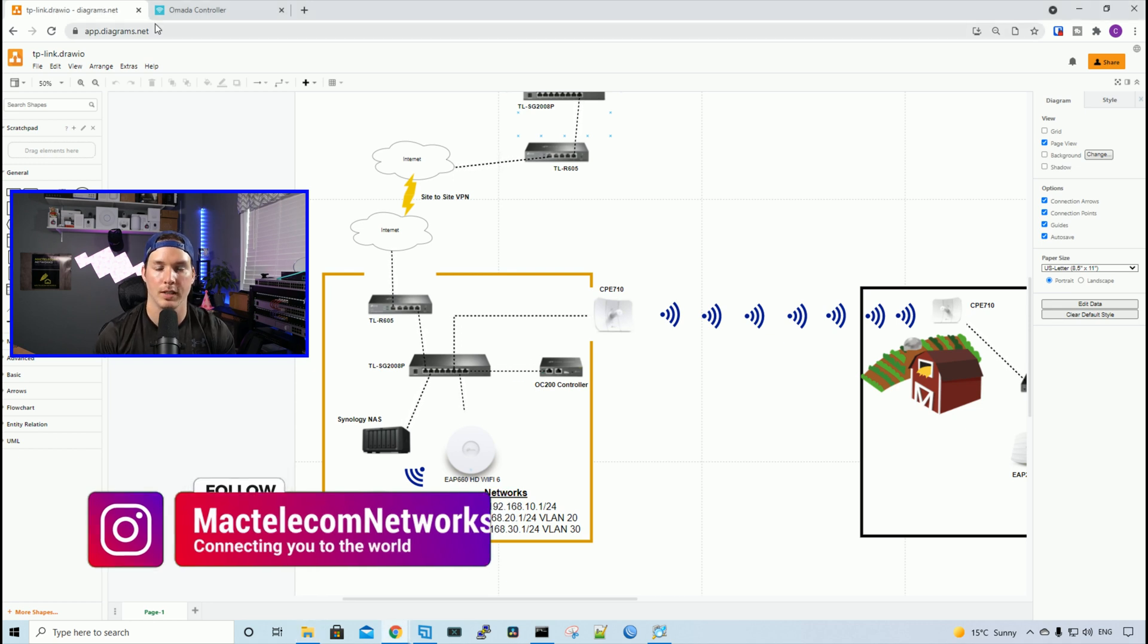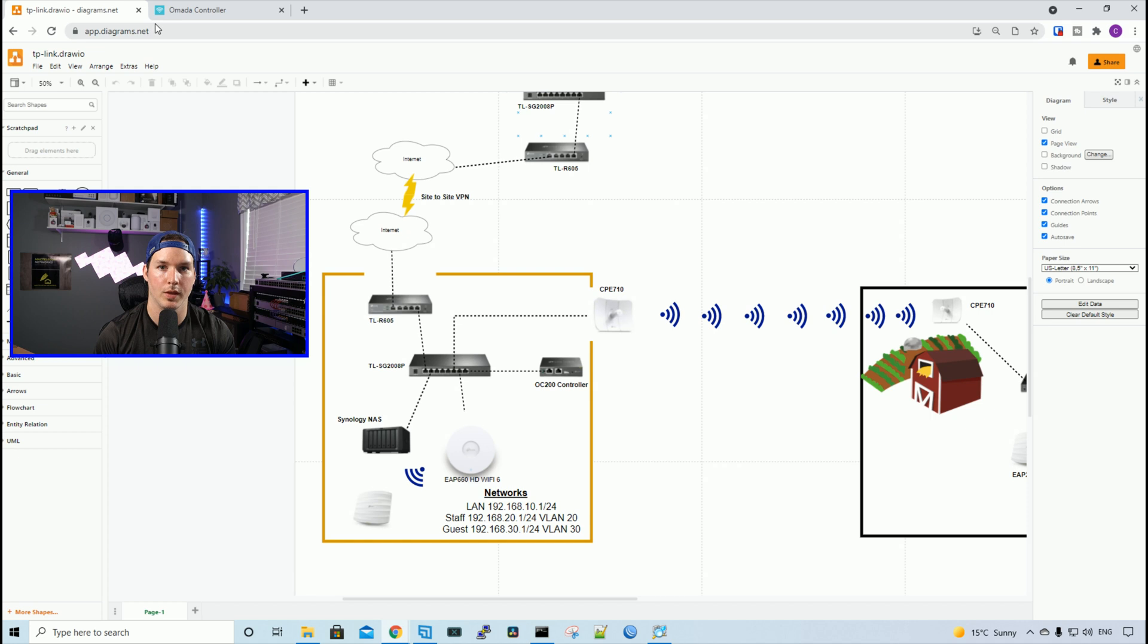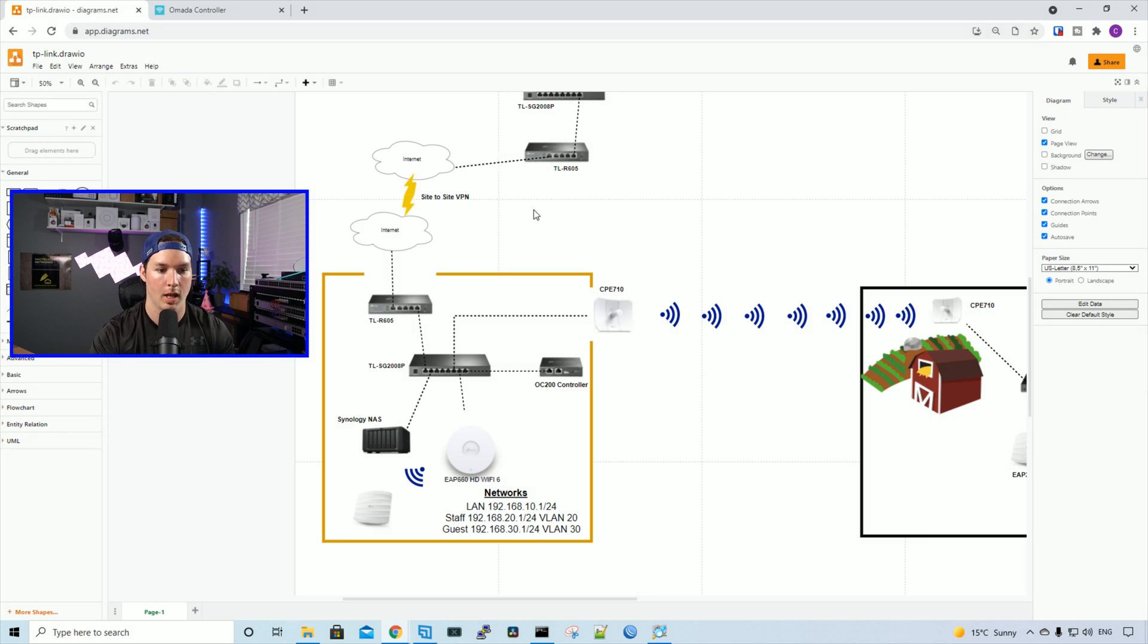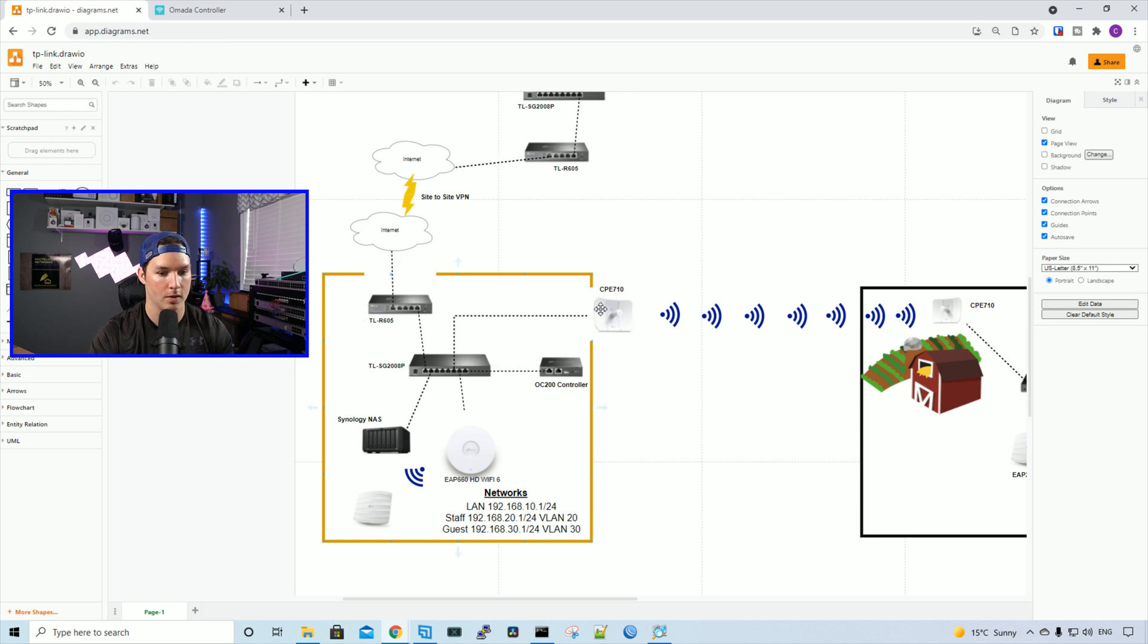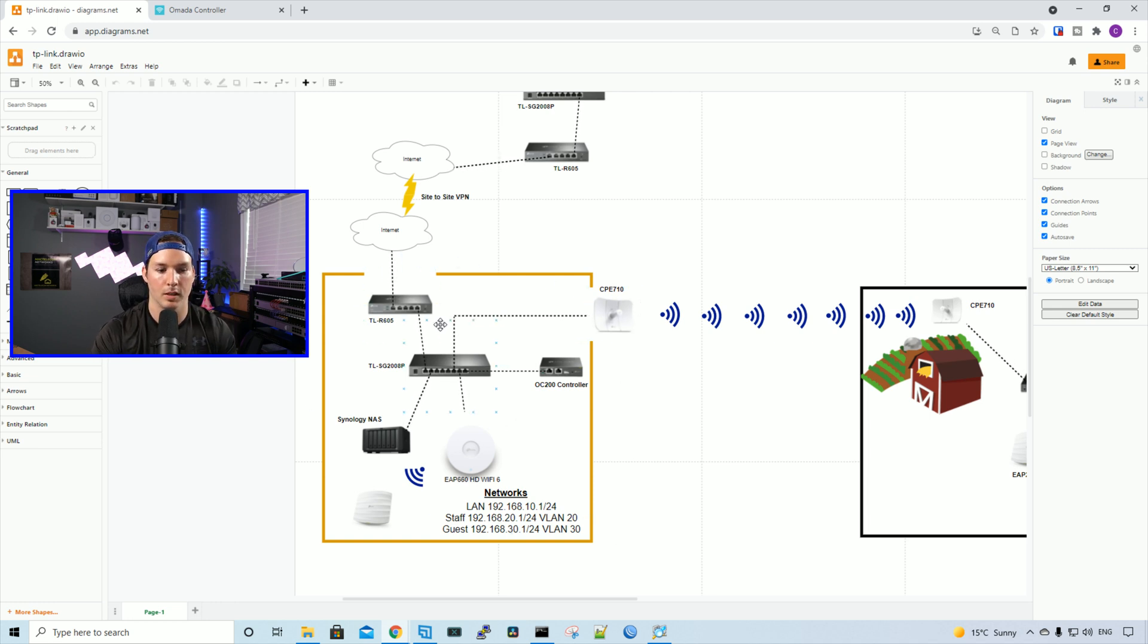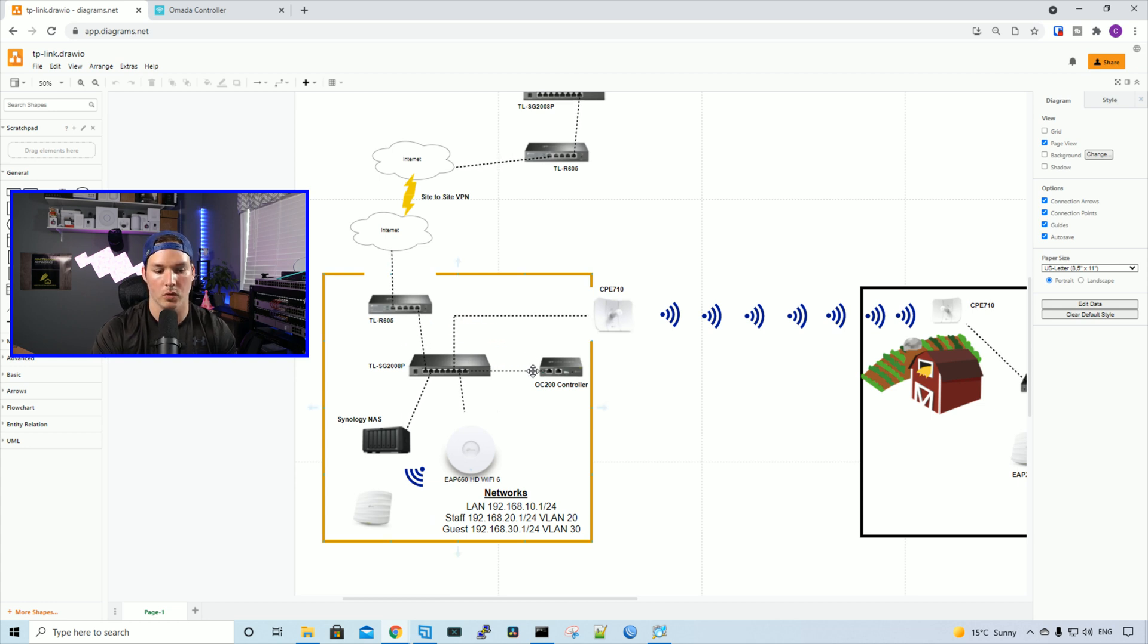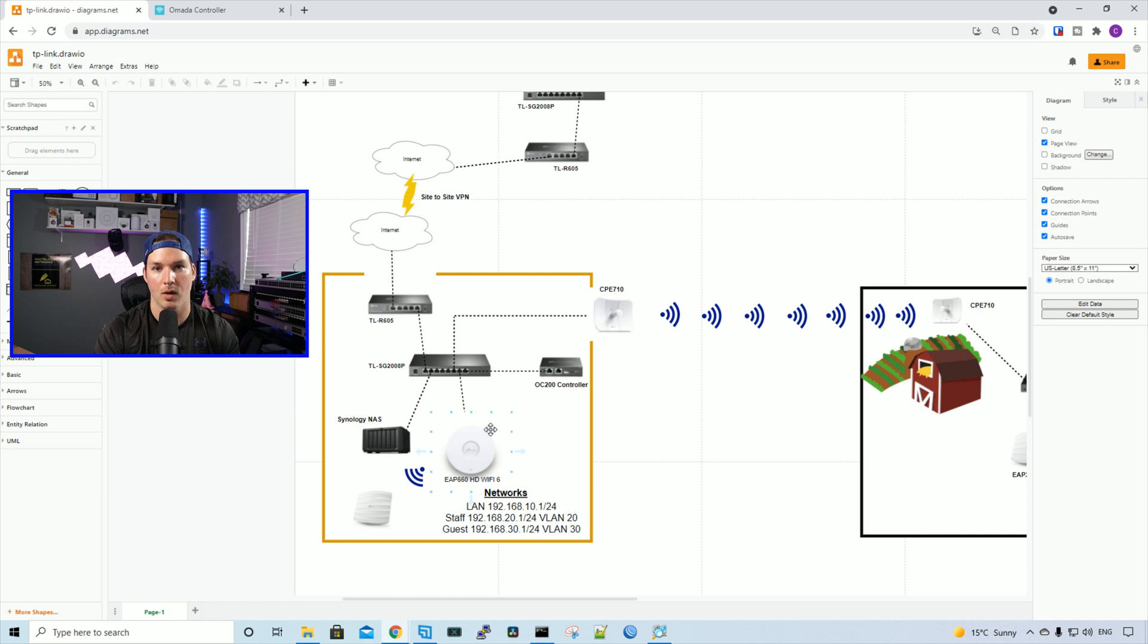In this video, we're going to create some networks within our Omada controller. Let's go over the topology quickly again. What we'll be focusing on today is under this yellow box. So we have all the devices plugged in, my router, my switch, the OC200 controller, as well as the EAP660 HD Wi-Fi 6 access point.